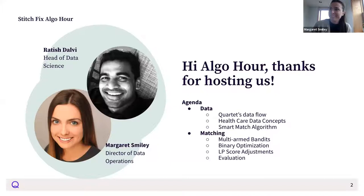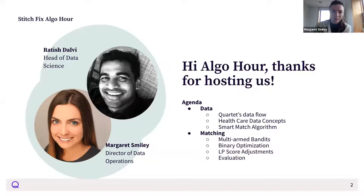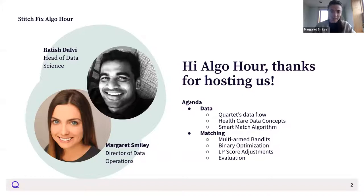Thank you Brent for hosting us. I'm Margaret, and I lead our data operations, which is a mix of analytics engineering and integrations. I'm joined by Ratish, who leads our data science algorithms at Quartet. Today we're here to discuss the approach we took at Quartet in scaling how we're connecting patients to mental health care providers, or MHPs for short.